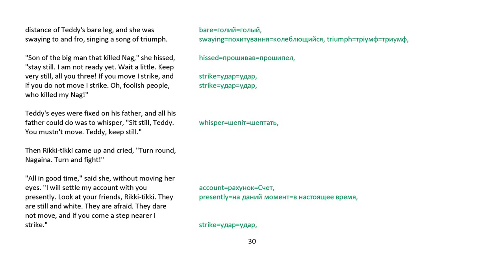Son of the big man that killed Nag, she hissed, Stay still, for I am not ready yet. Wait a little. Keep very still, all you three. If you move, I strike. And if you do not move, I strike. Oh, foolish people who killed my Nag. Teddy's eyes were fixed on his father, and all his father could do was whisper, Sit still, Teddy. You mustn't move. Teddy, keep still.